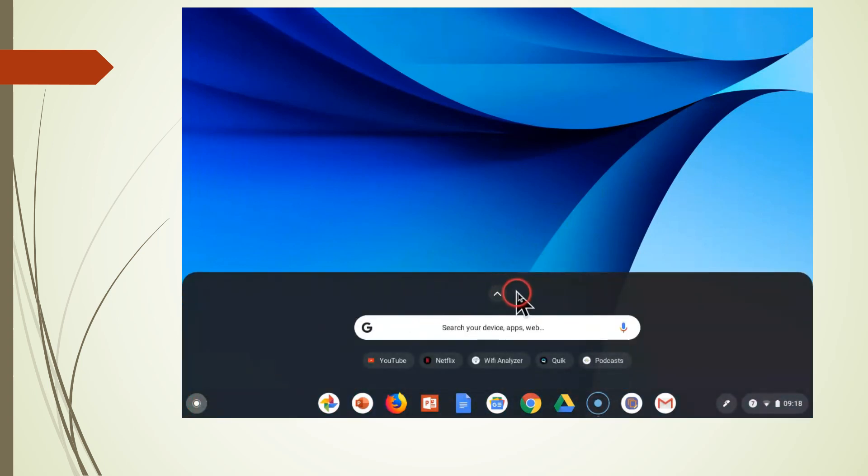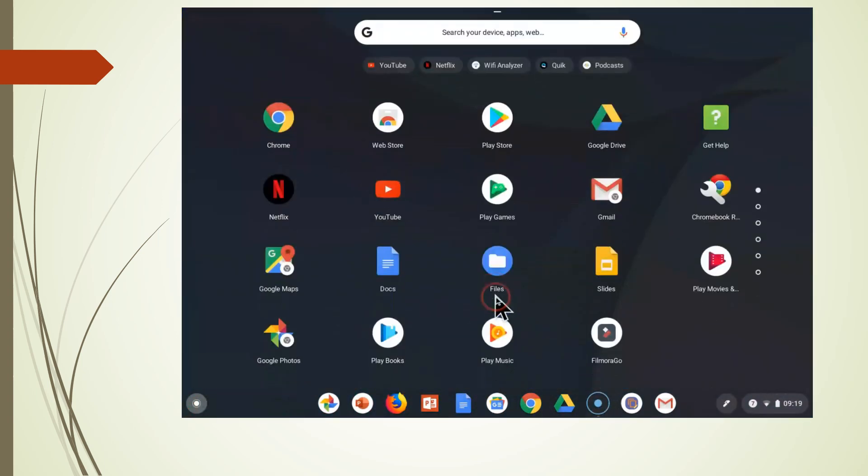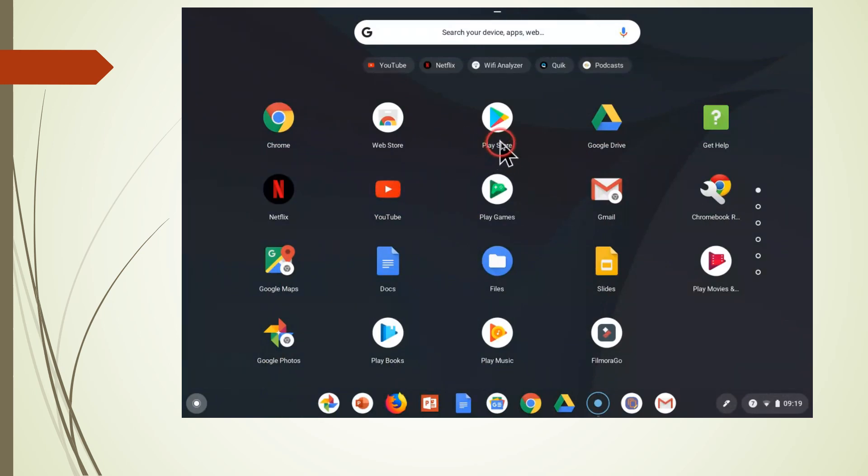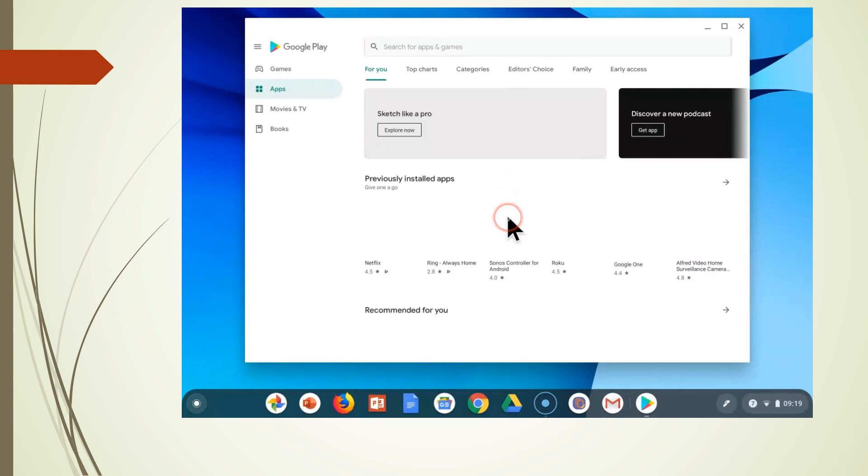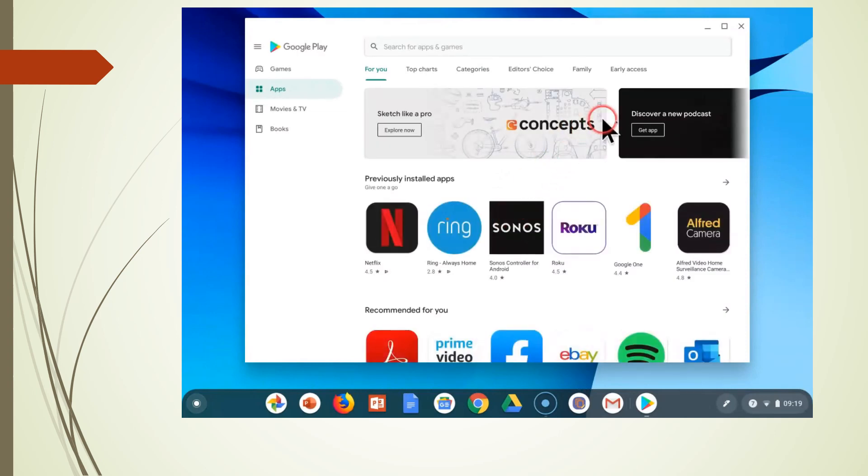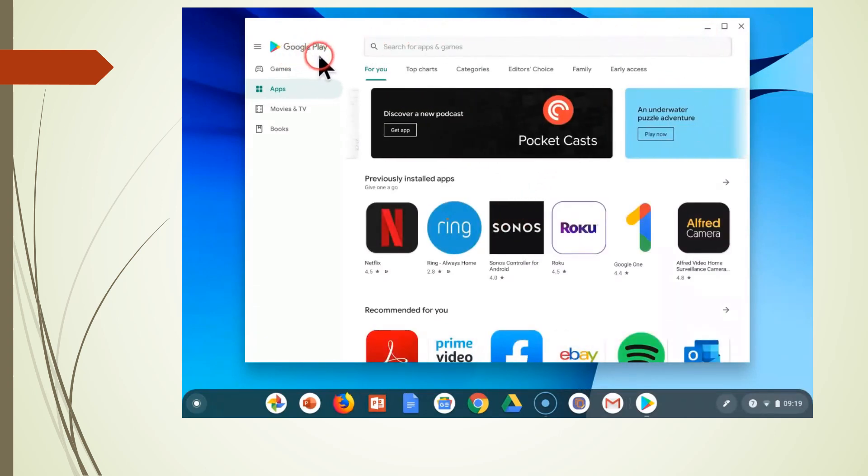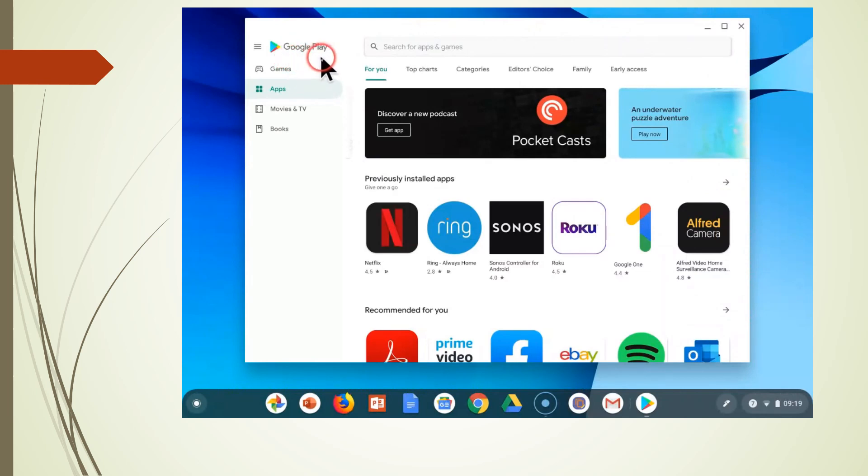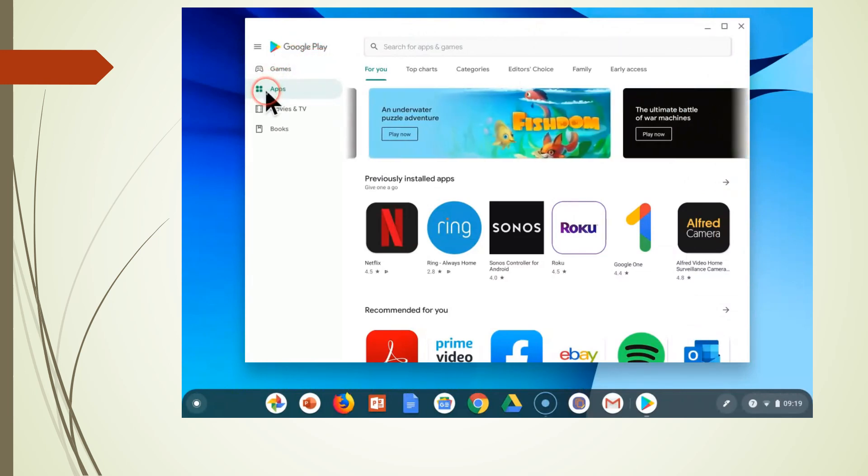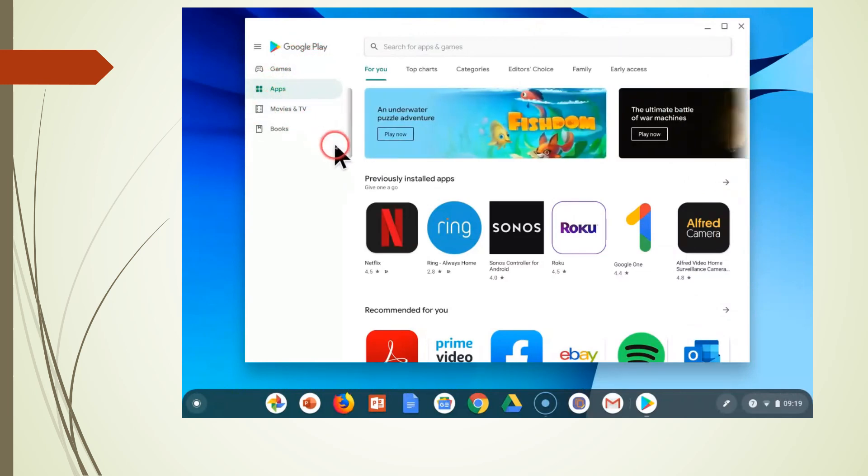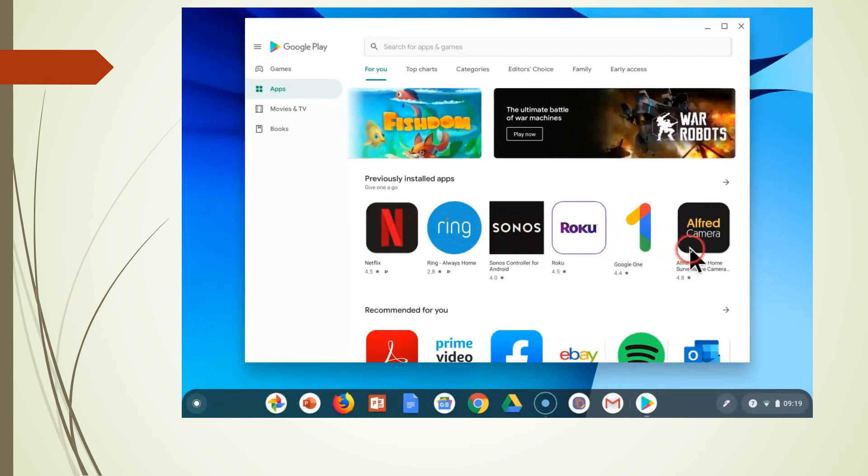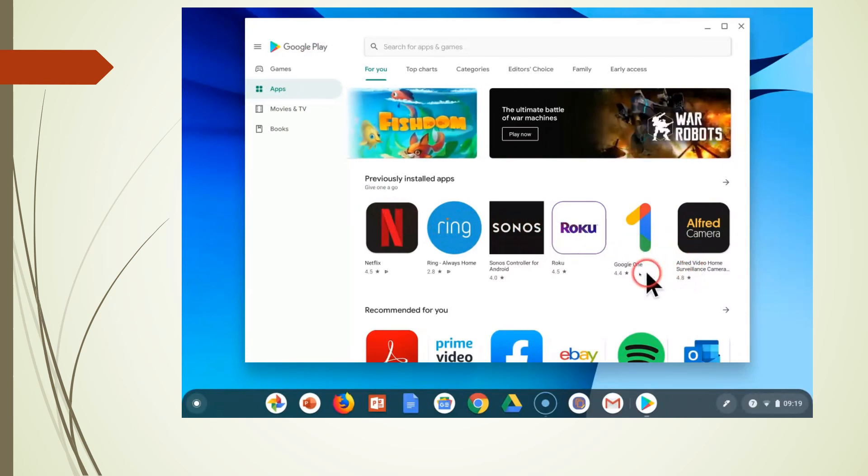If your Chromebook was built after 2017, it will also have the Play Store installed. Click on this and this will bring up the Android Google Play Store. This is exactly what you would be seeing on your Android phone with games, apps, movies, etc. that you can install on your Chromebook.